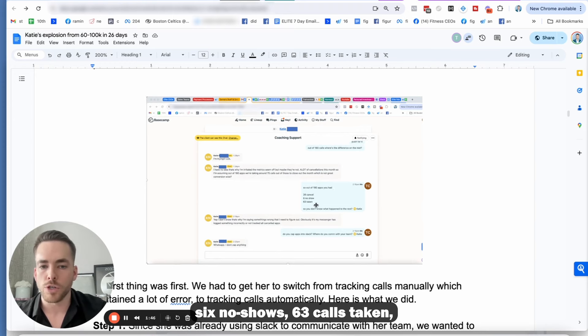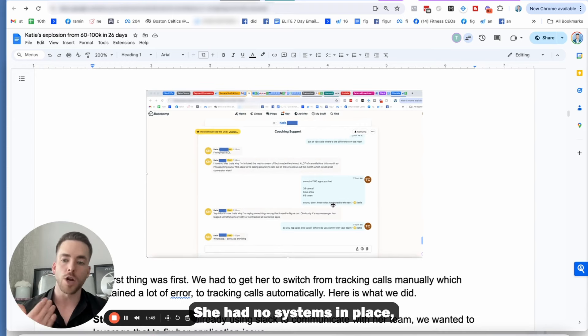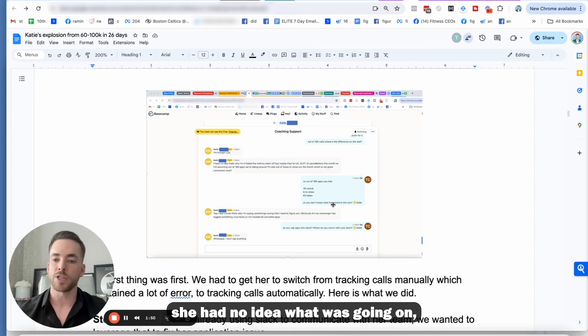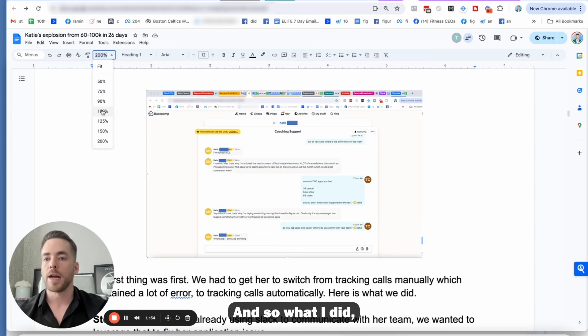And she didn't even know what happened to the rest. So she had no systems in place. She had no idea what was going on, and she didn't know how to fix it.